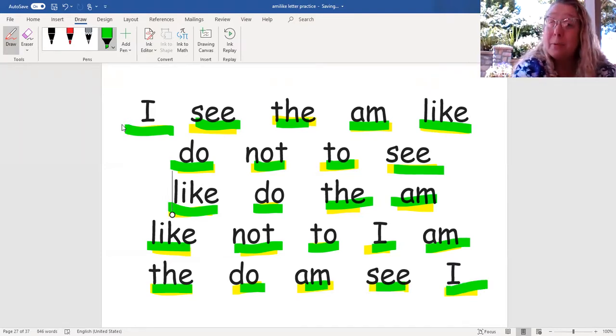Great job reading with me today. I love that you're practicing with me every day. I'll see you soon.